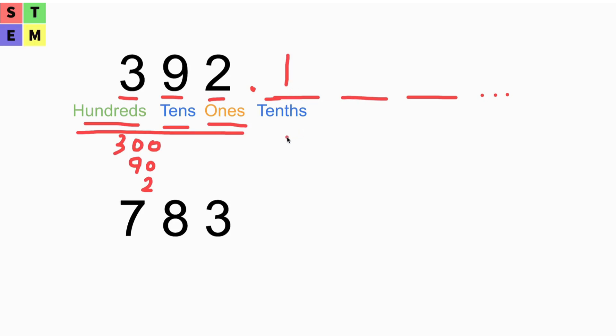That means it equals 0.1 or 1 over 10. So that's the tenths place.